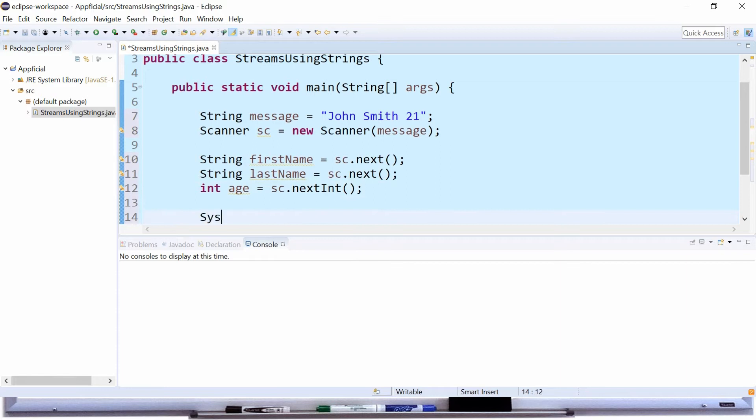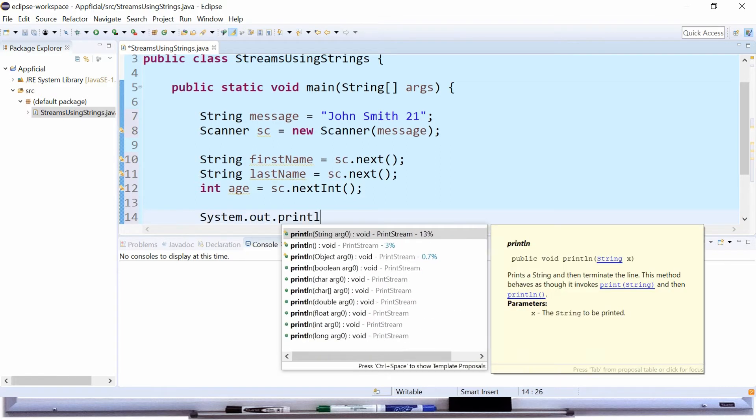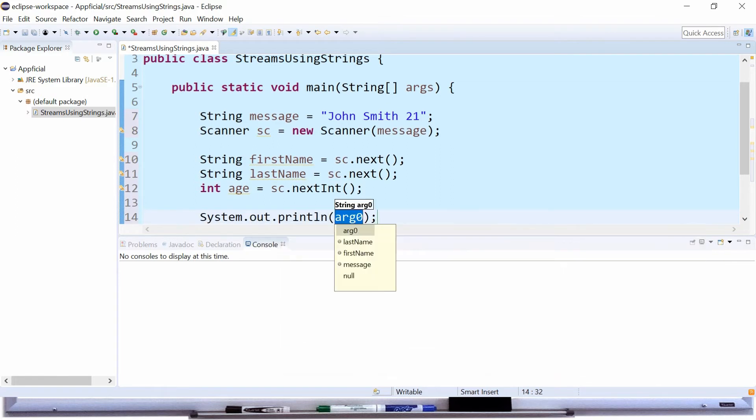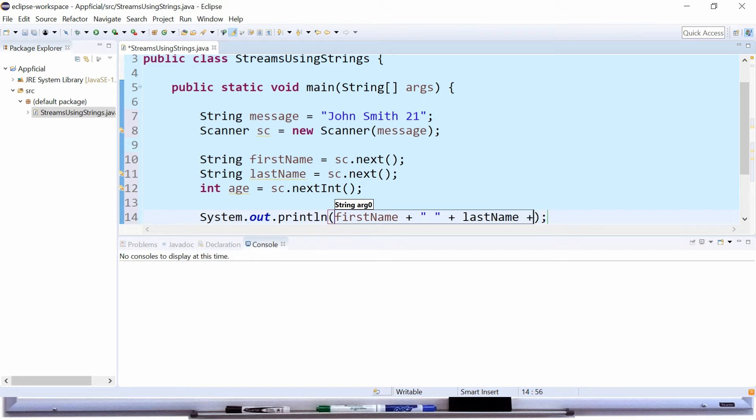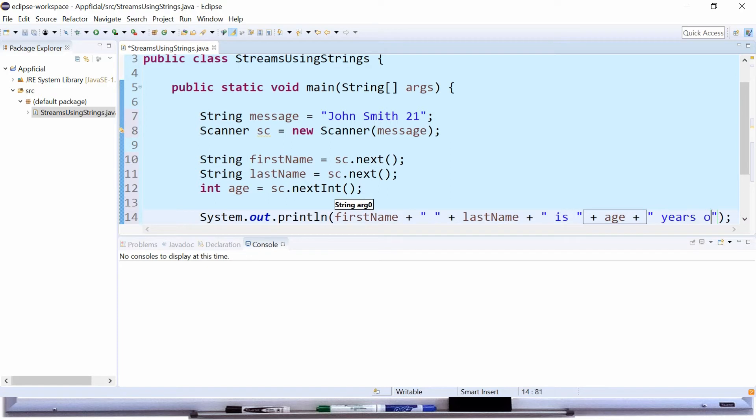Now let's print it out. System.out.println and we can say first name plus space plus last name plus is age years old.